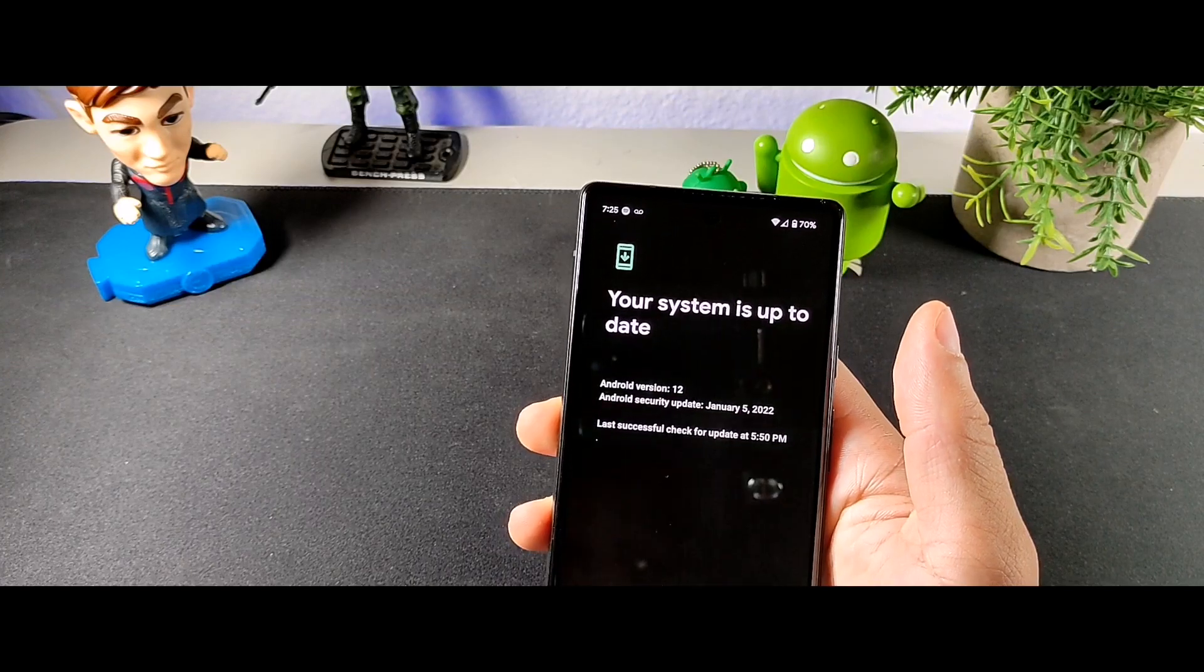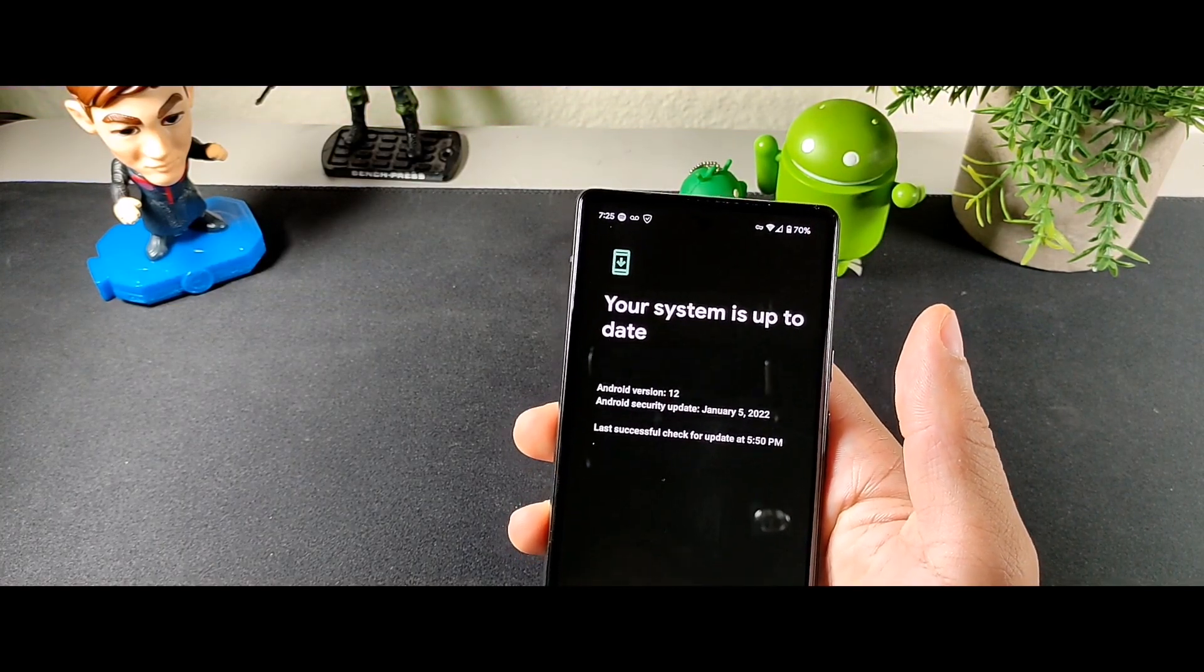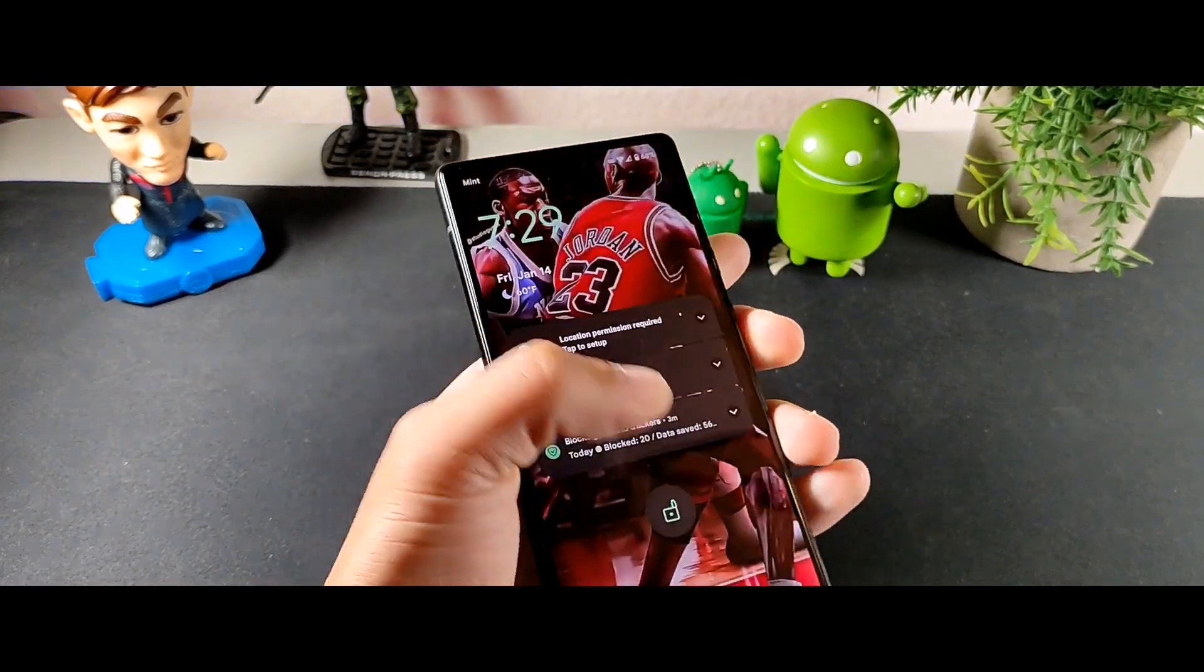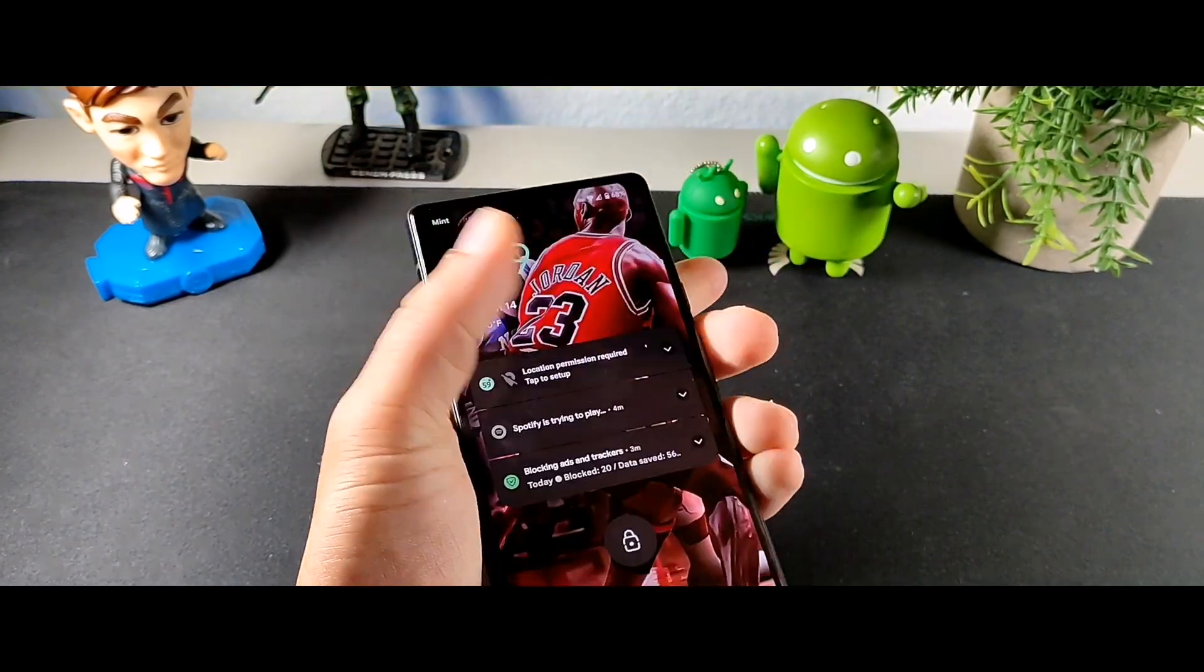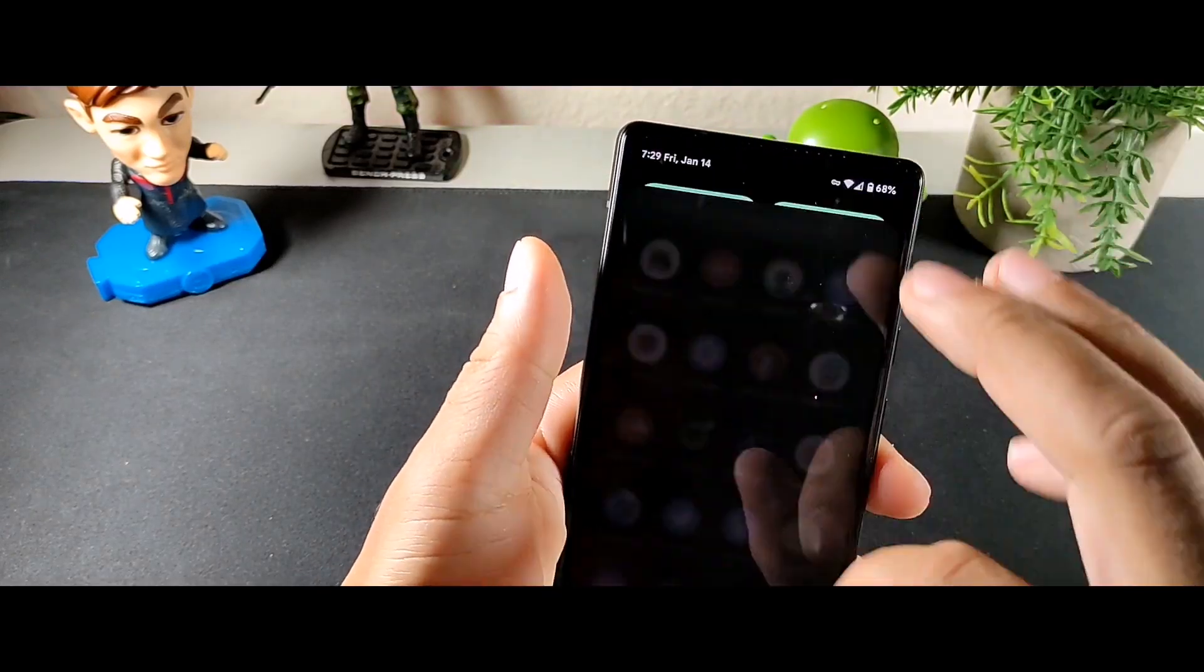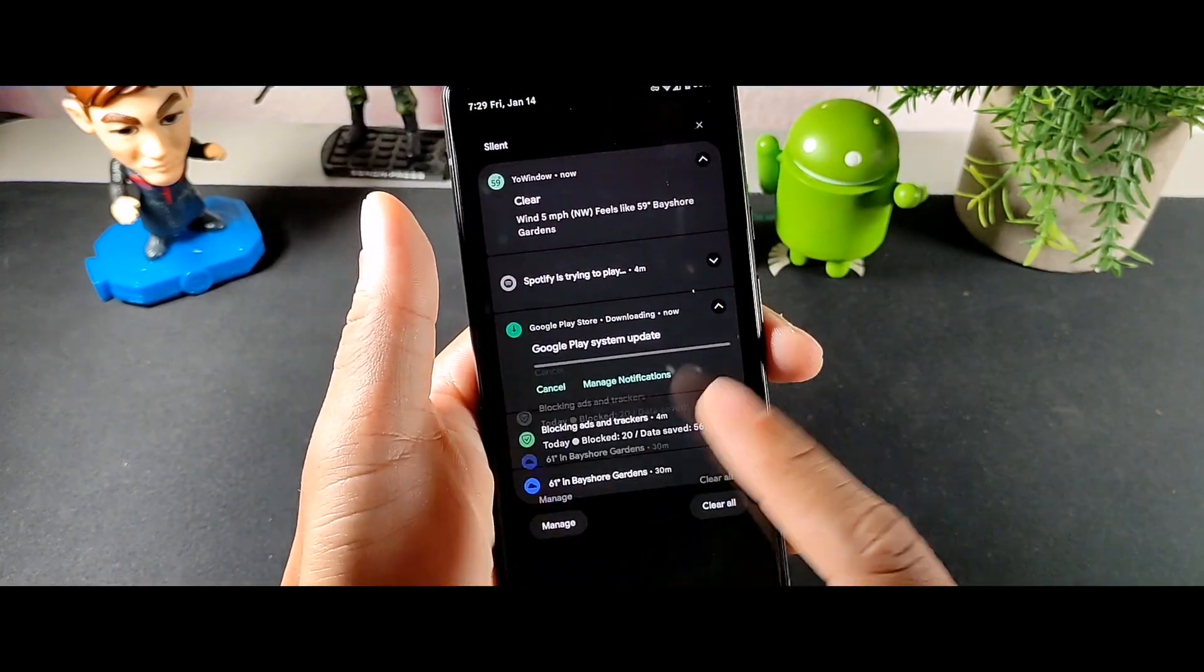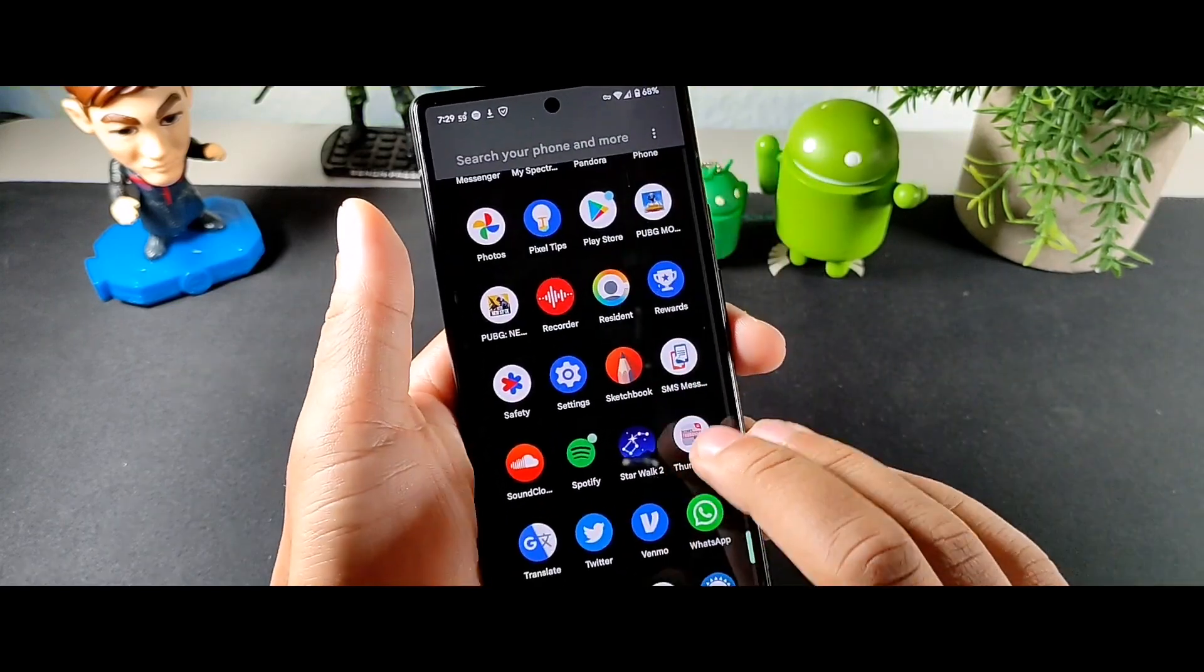Alright, so the first thing I notice is that the fingerprint is extremely quick on here. I mean it does have that smart lock which is pretty cool, but I feel like that touch responsiveness is really fast on here. It's doing a system update right now, but it is on the, like I said, the January 5th.